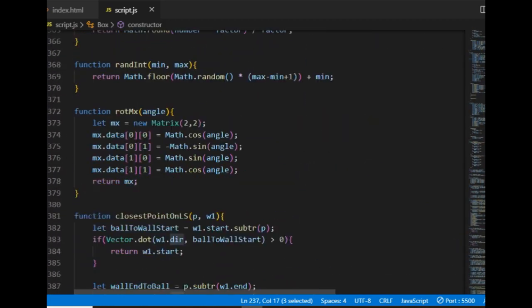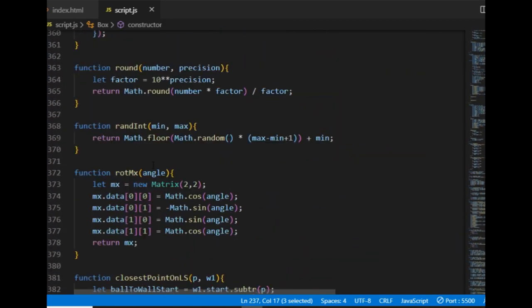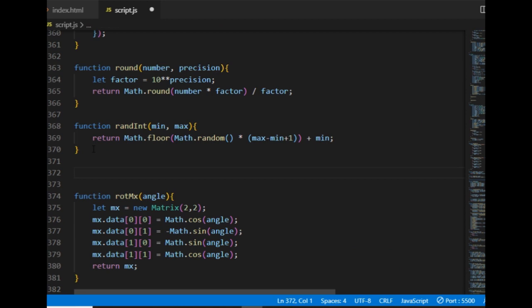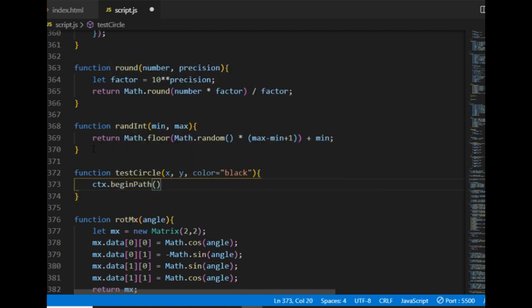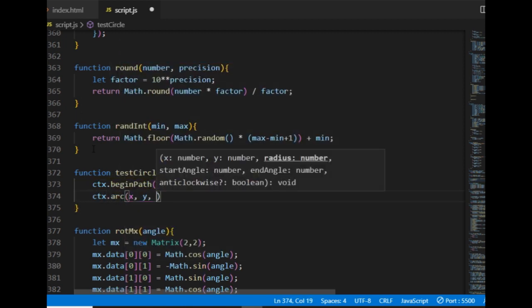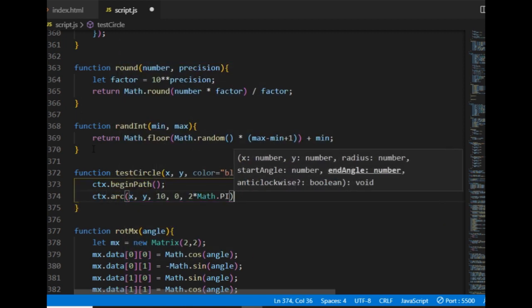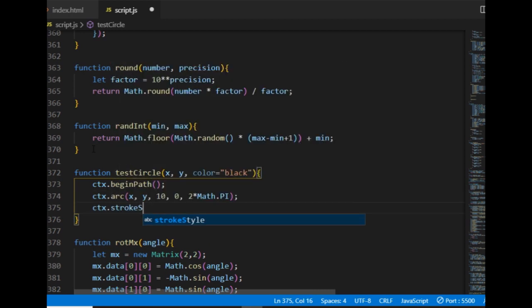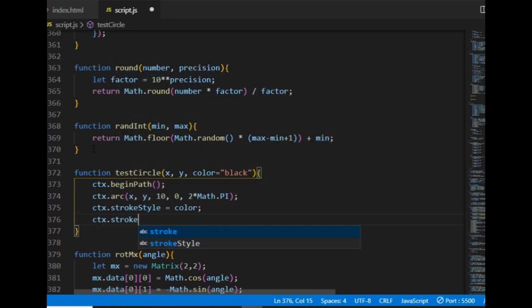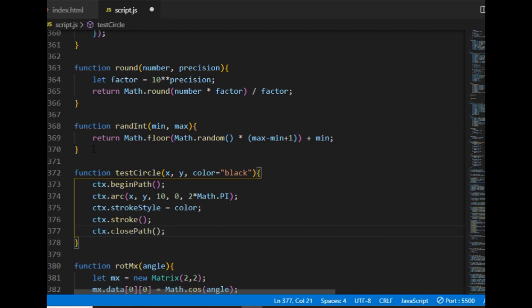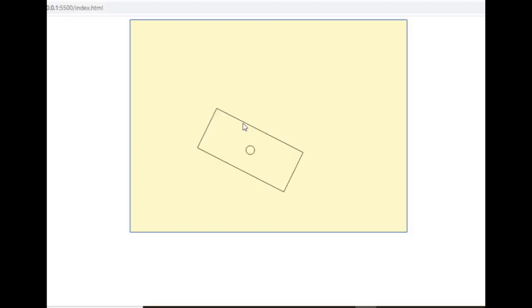The draw method is quite easy — it simply connects the four vertices with four lines. As an extra I put a test circle at the position property to confirm it's in the middle of the rectangle. The test circle is a function I still need to define, so I put it here: it takes an x and y value as arguments and an optional drawing color defaulting to black, and draws a circle with radius 10 around the x, y point. After finishing this function I can see the box object on the canvas.